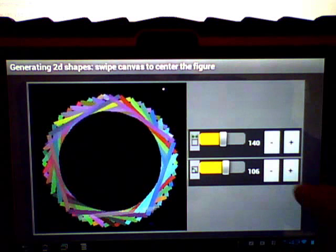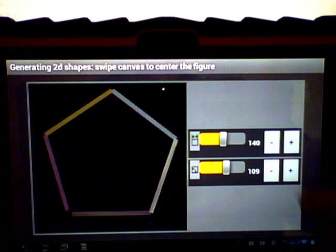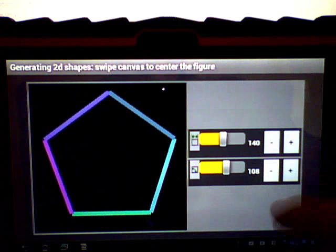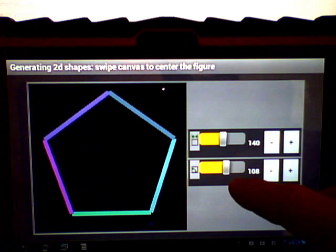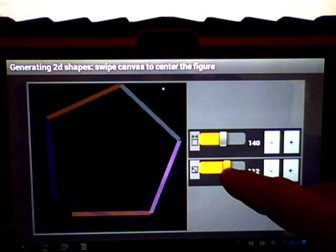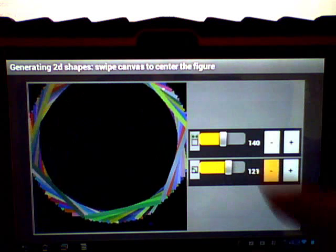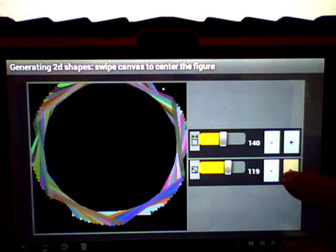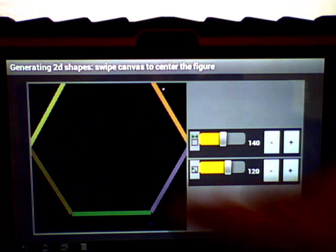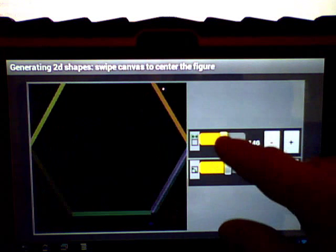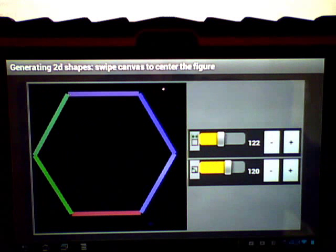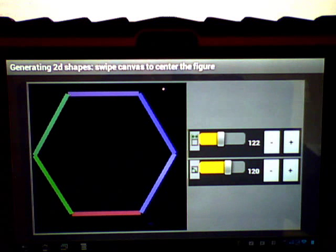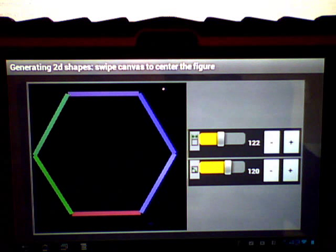We rotate it. 120. If it gets too big to fit on the canvas, you can adjust the side length. So we have a hexagon.